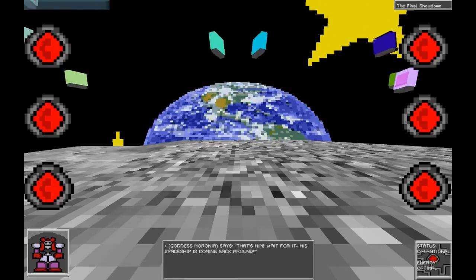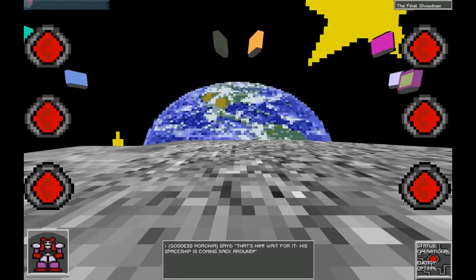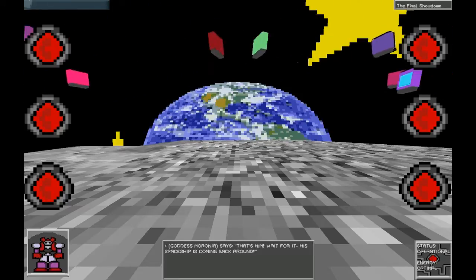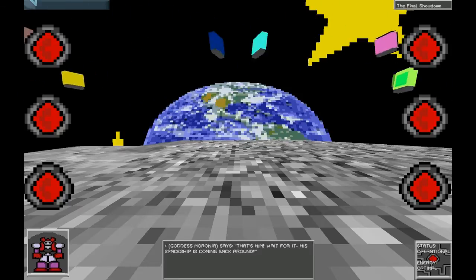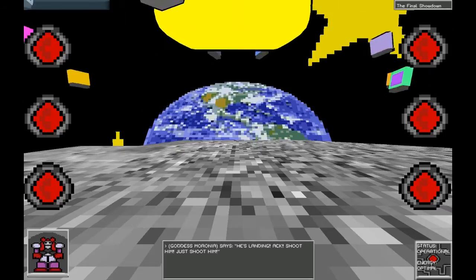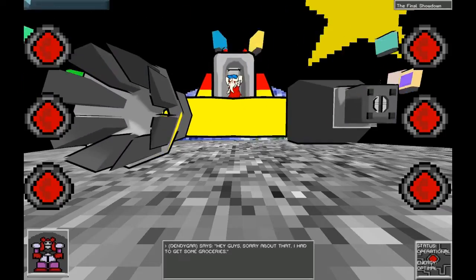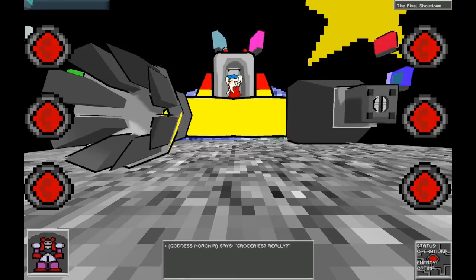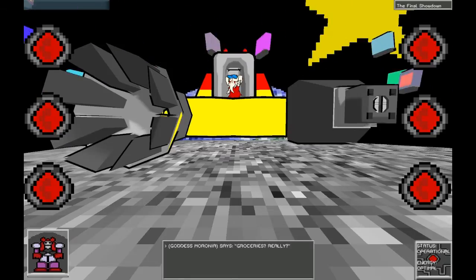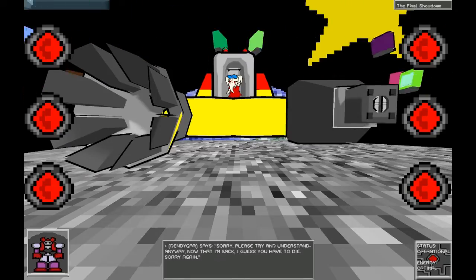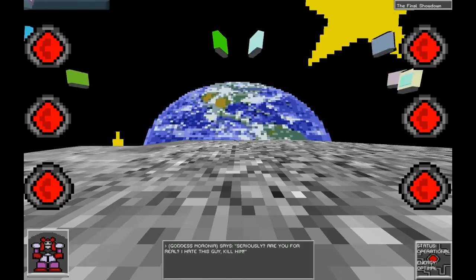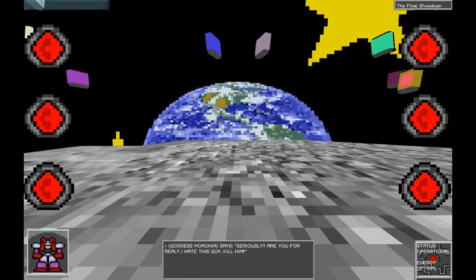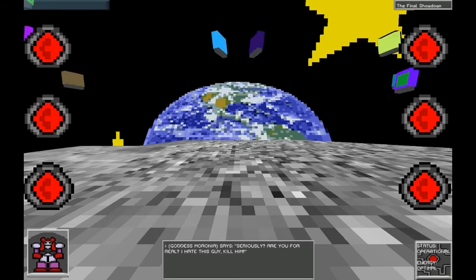Did you see that? What was that thing? Wait. I think that was a Dindy game cartridge. This is it. Get ready. That's him. Wait for it. His spaceship is coming back around. He's landing. Shoot him. Just shoot him. Hi guys. Sorry about that. I had to get some groceries. Really? Sorry. Please try to understand. Anyway, now that I'm back, I guess you have to die. Sorry again. Seriously? Are you for real? I hate this guy. Kill him.